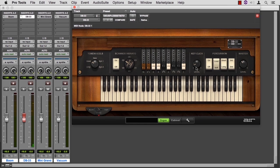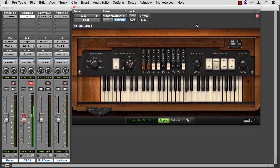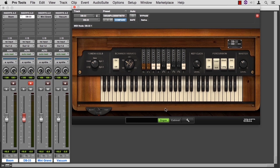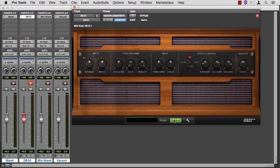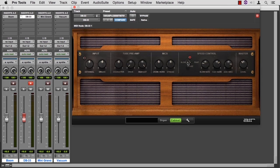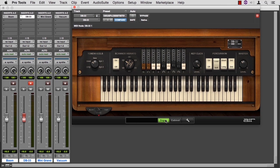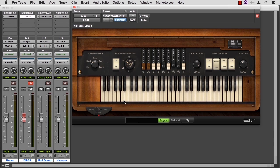So you can turn on the key click. So lots of choices here for draw bars and the various sounds that make up a B3. You have choice of cabinets here. You can design the parameters for your cabinet, how much distortion you want, how much spinning you want, spinning slow or fast. So that's the organ.